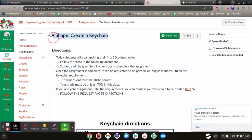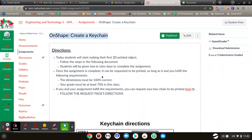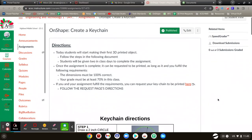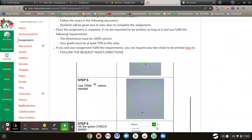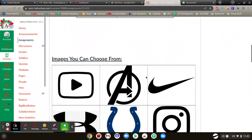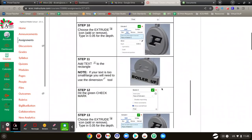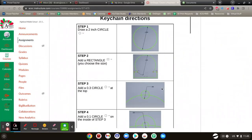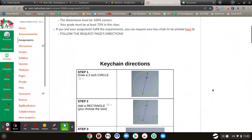This video is about creating a keychain on Onshape. I am assigning this to my class, so there are going to be some constraints that they're using. Maybe you're watching this and you don't use those constraints, so do what you want to do. But here's how my students are going to be using it, using the tools that they know how to use so far.